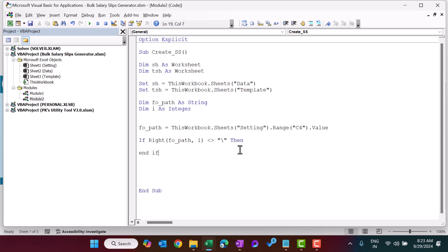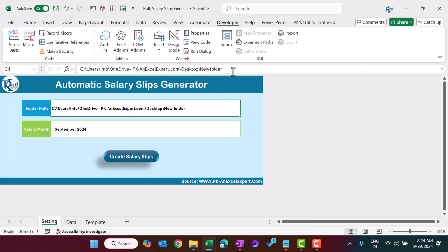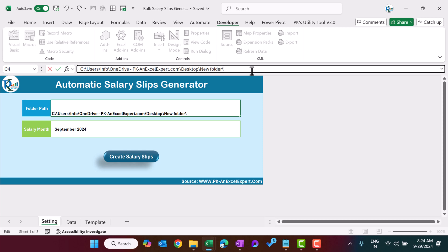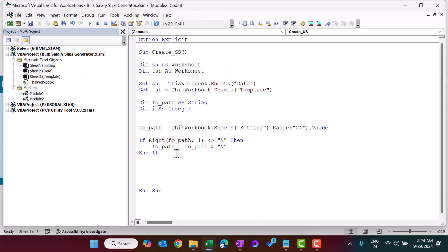Check if the right-most character of the folder path is not a backslash — if not, append a backslash to foPath. We do this because sometimes users enter the folder path with a trailing backslash and sometimes without, so we handle both cases.